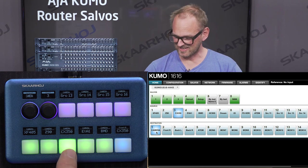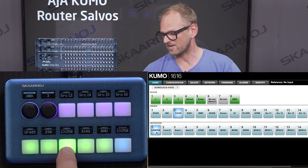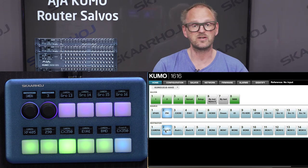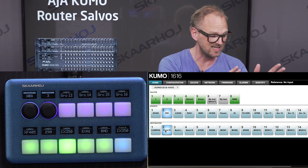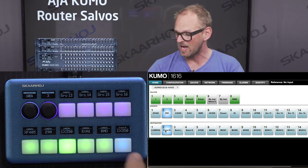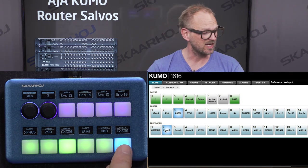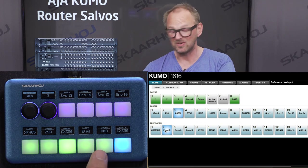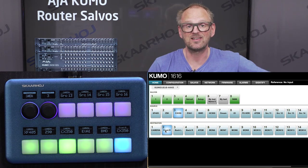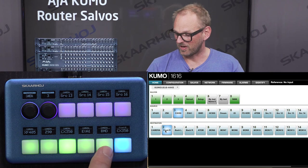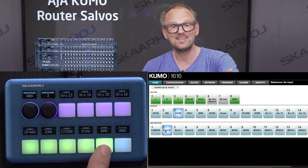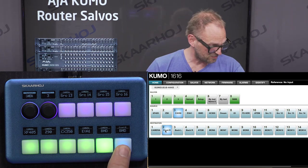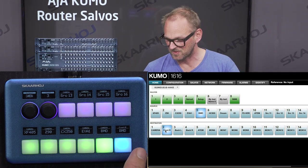I select input number three, CX350. If I go to output number two, you can see it currently has input number two routed to it. But I press this button and it routes input number three to output number two, because input number three is what is currently on output number one. If I select the BMD input source for output number one, you see it changing here, and as I press it again, it makes that route.